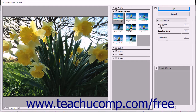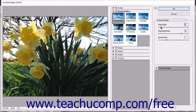Use the sliders, color boxes, and drop-downs that appear in the right pane to change the filter settings for the selected filter. You can see how these changes will affect the image by using the image preview within the leftmost pane.